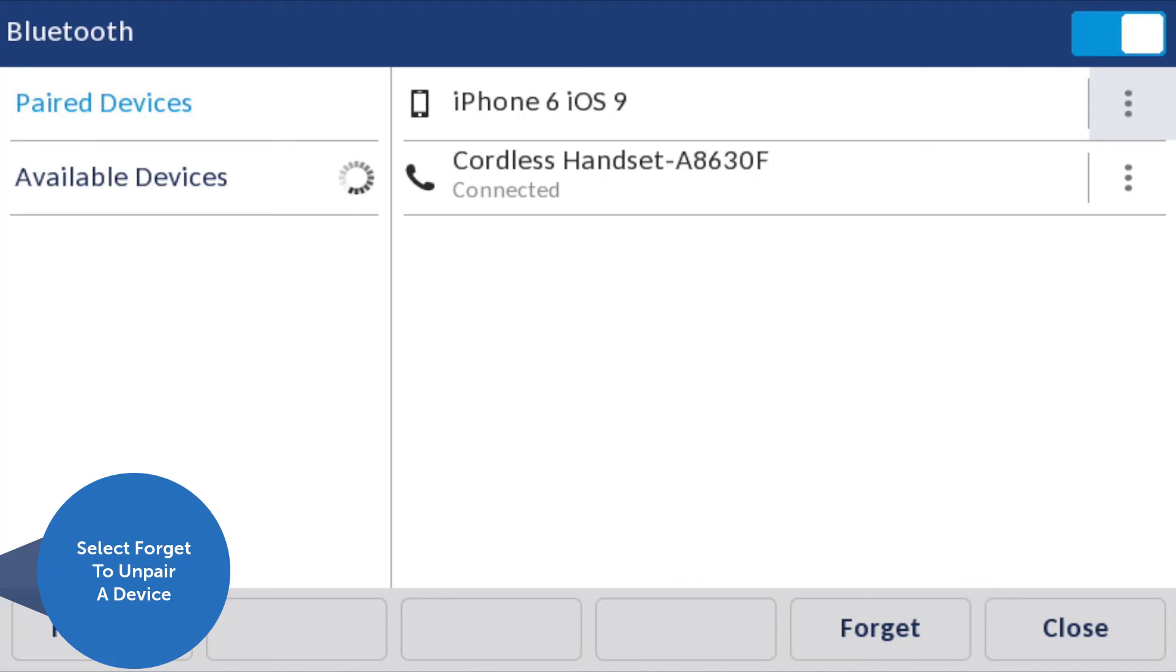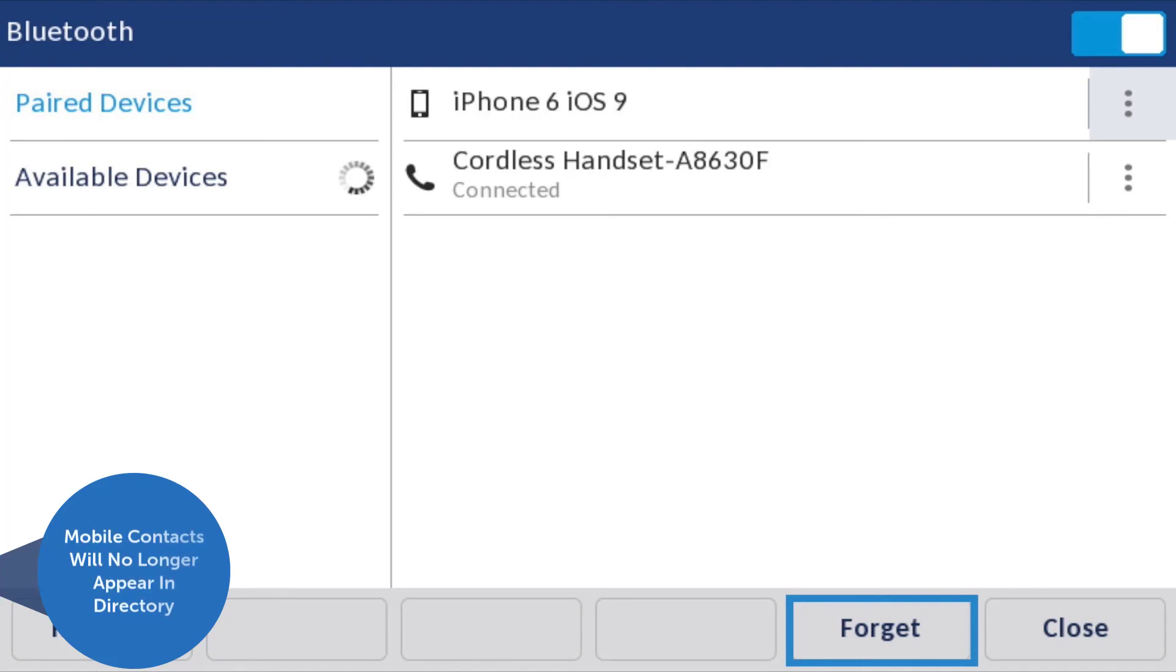Once a mobile phone has been paired to your 6940 phone, it can be unpaired by using the Forget soft key in the Bluetooth menu. Once unpaired, mobile contacts will no longer appear in the 6940 directory.